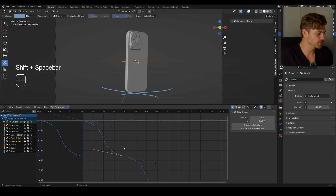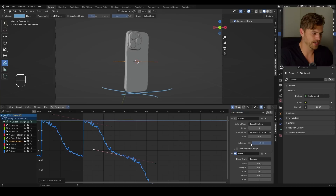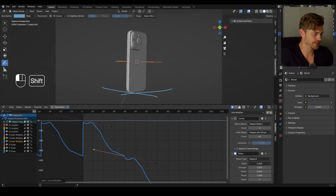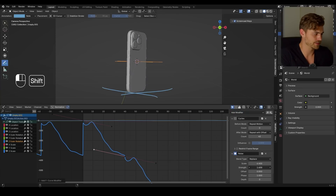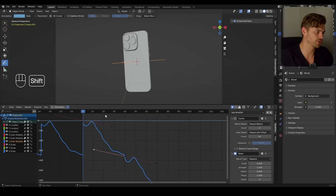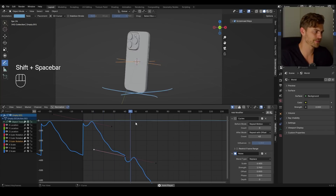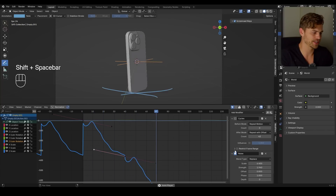Now it is keeping its rotation going and going. You could add a noise modifier to this one as well — I don't like it, but you can try. Let's add a noise, increase the scale, increase the strength — and it's going backwards and forward, which is not what we want with the Z rotation. Looks very janky.